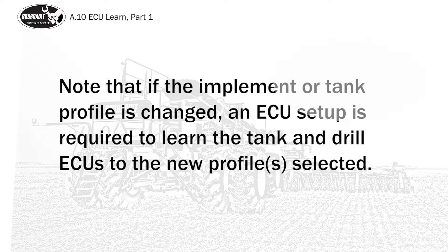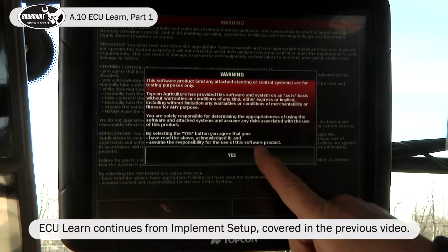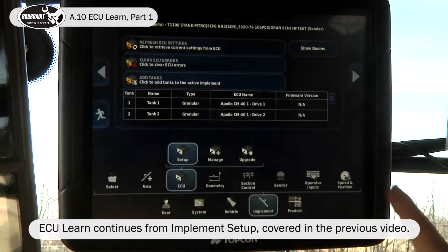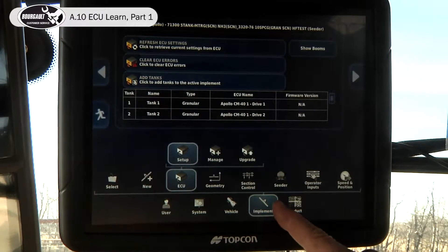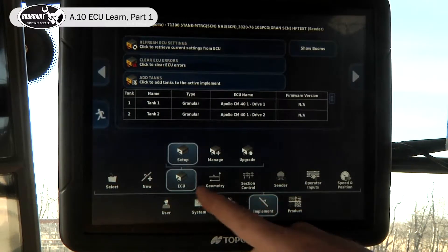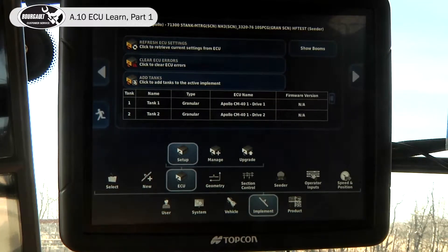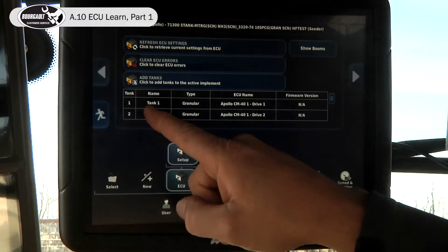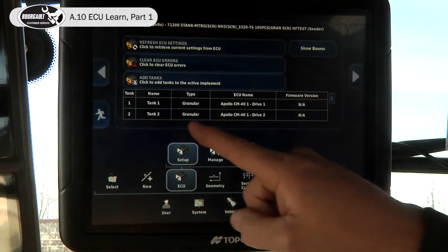Note that if the implement or tank profile is changed, an ECU setup is required to learn the tank and drill ECU's to the new profile selected. It stops at this screen — implement ECU setup. Within the implement ECU setup, it will review what each tank is run off of.